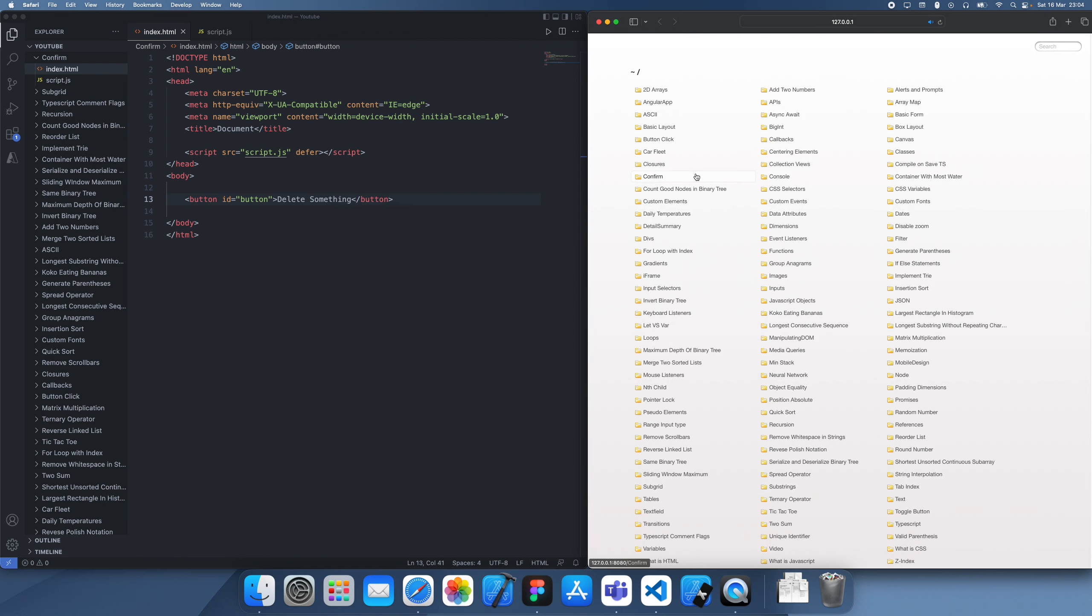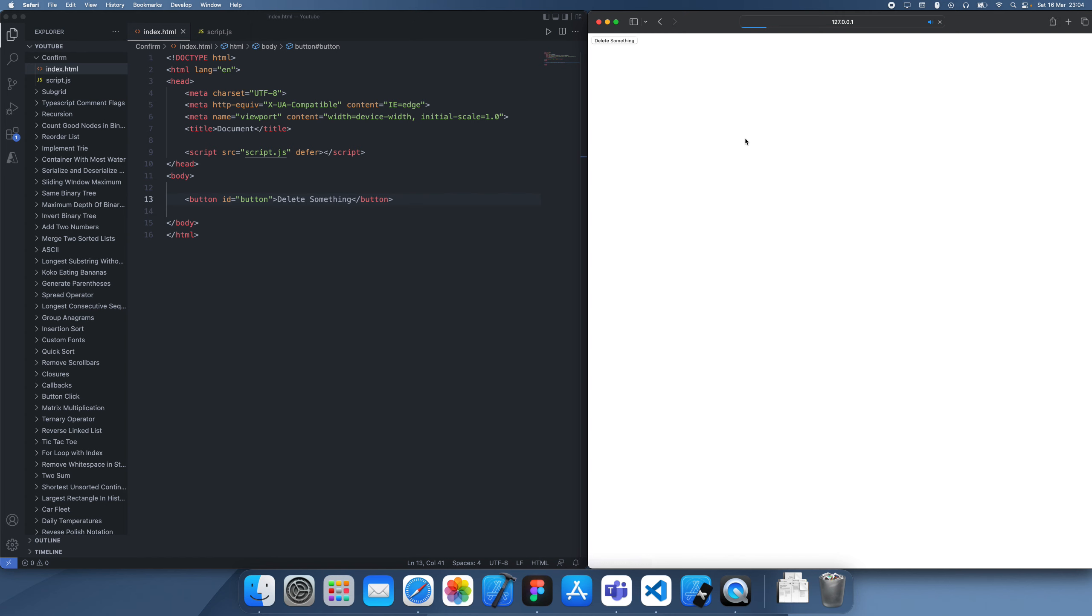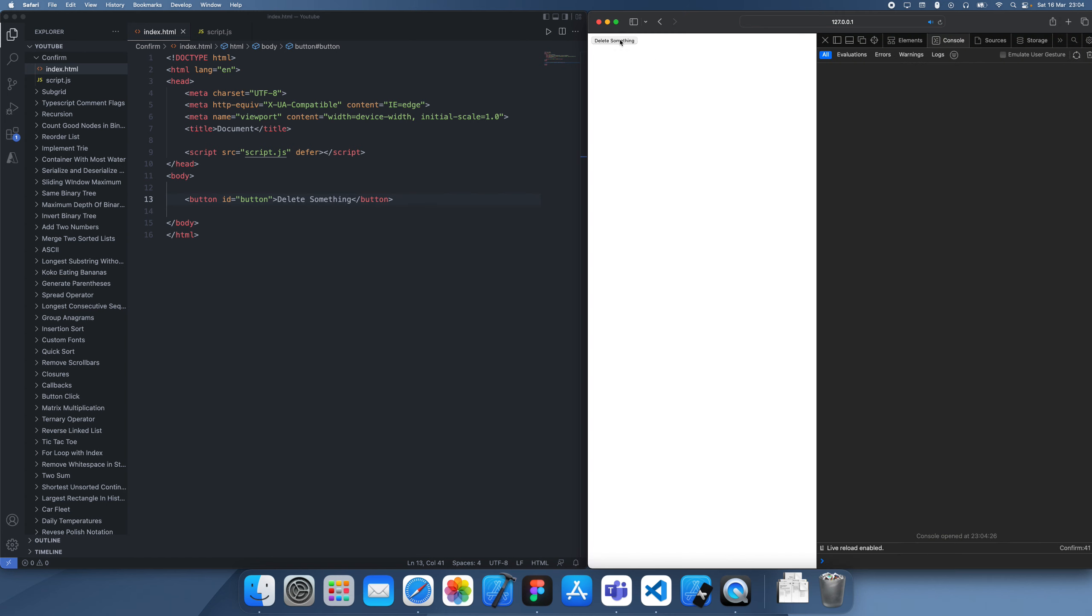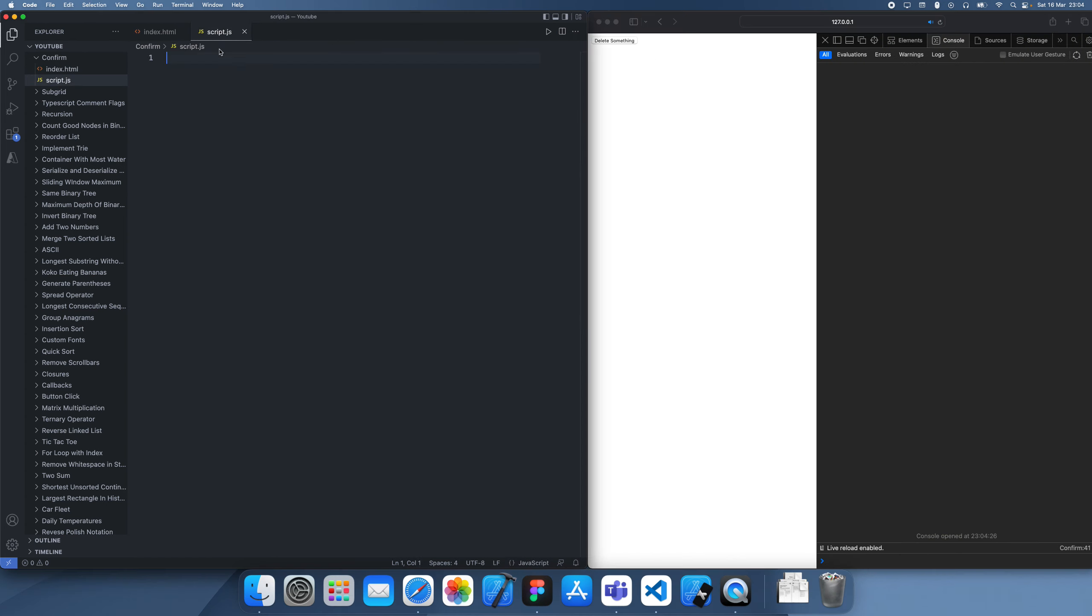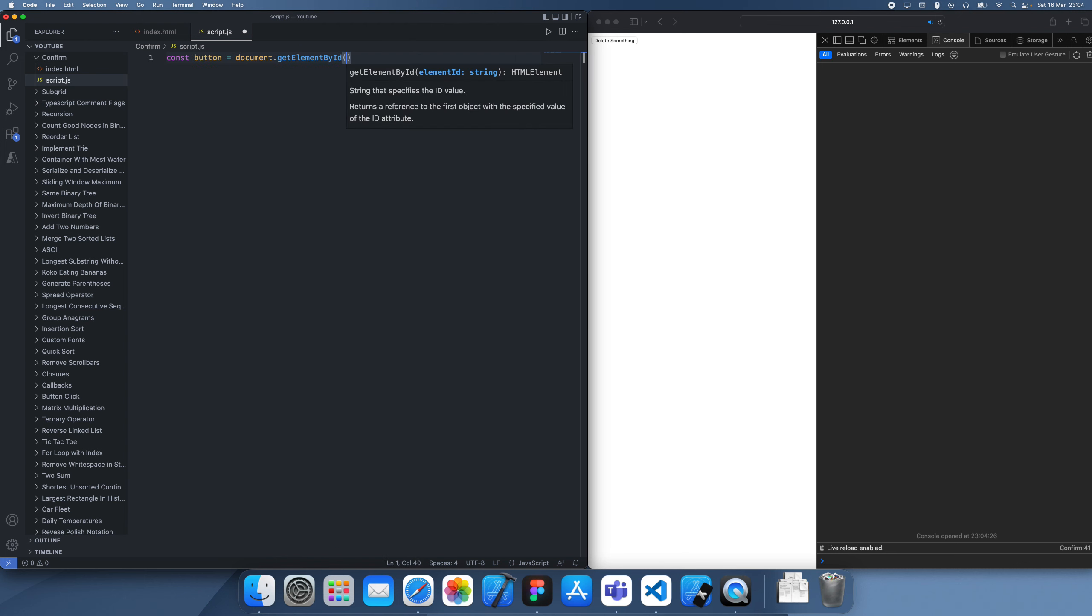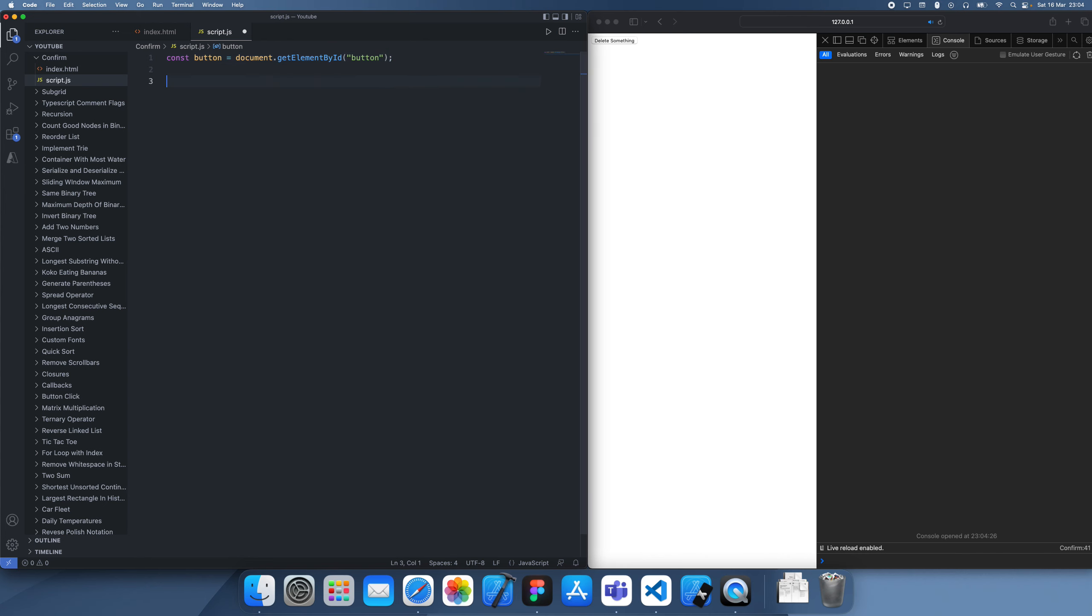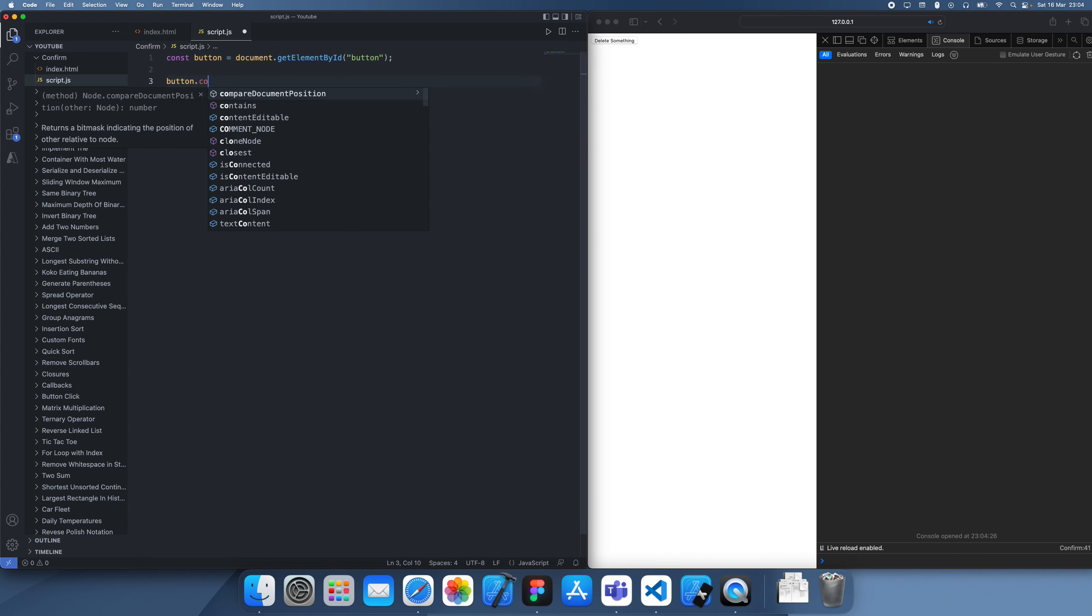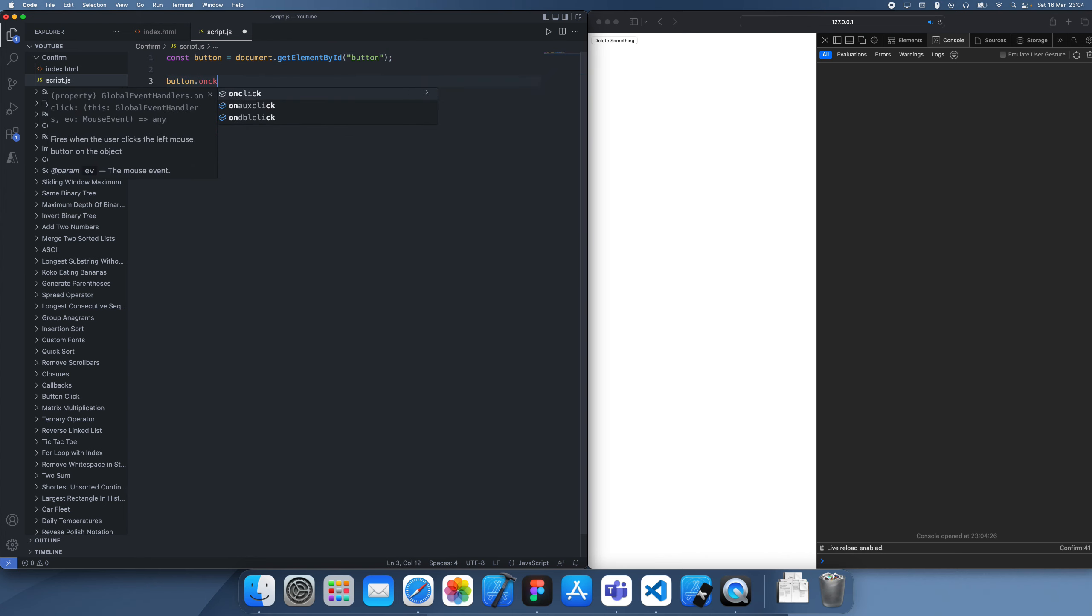So let's find confirm. Here it is. So here's our button to delete something. I'll get this button and then using the onClick event.